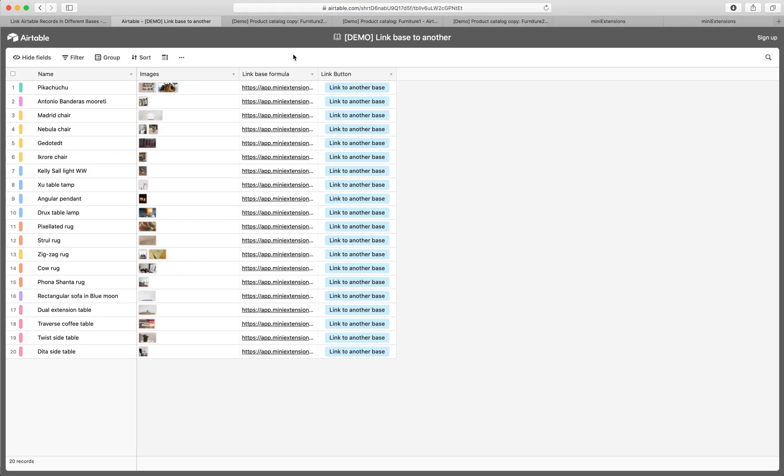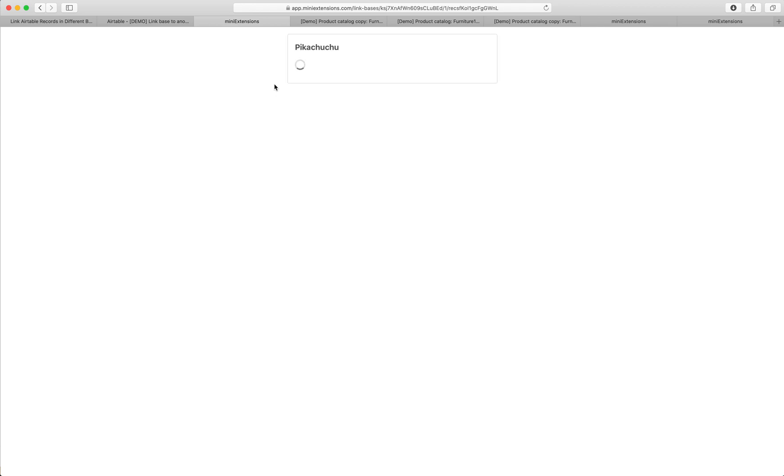We give you a formula. The formula generates a unique URL for each record in your table. When you click on that URL, you're taken to a linked records experience.